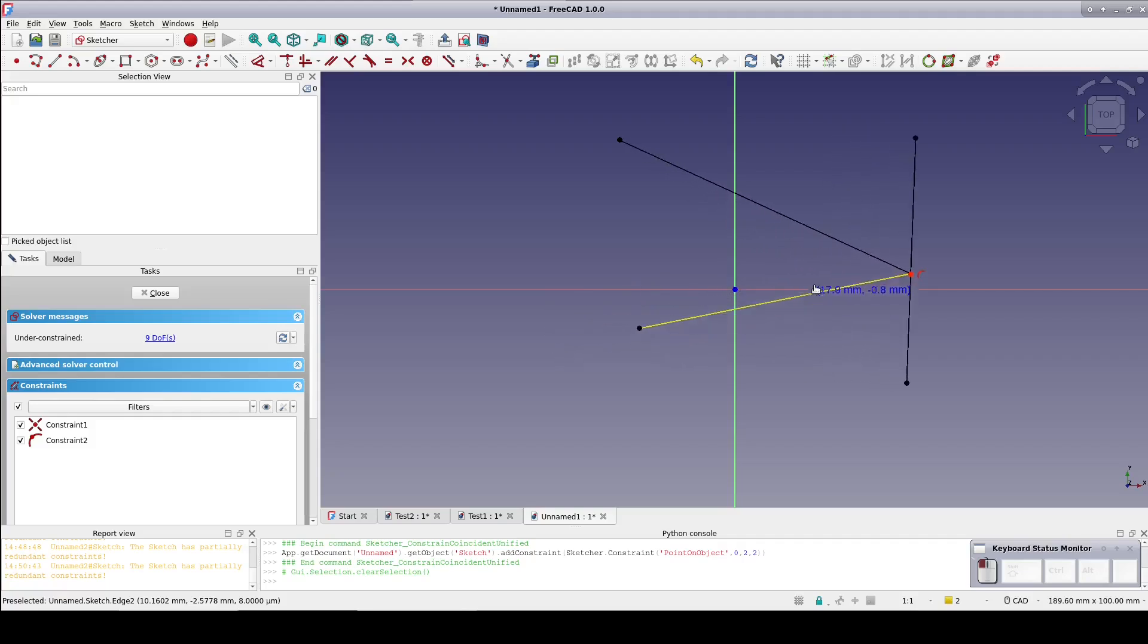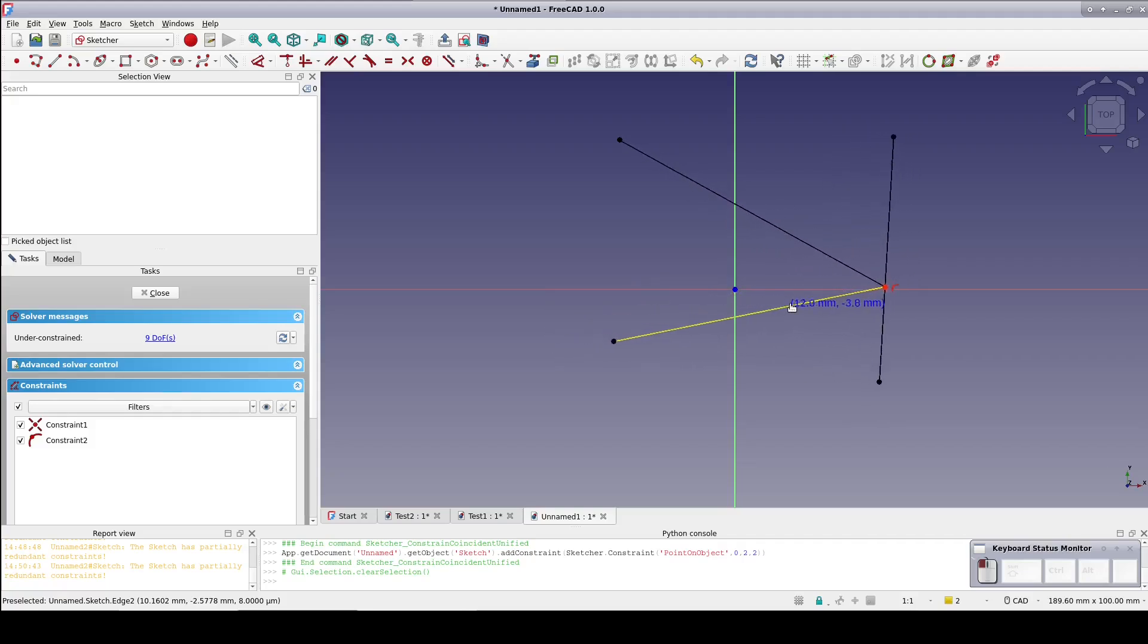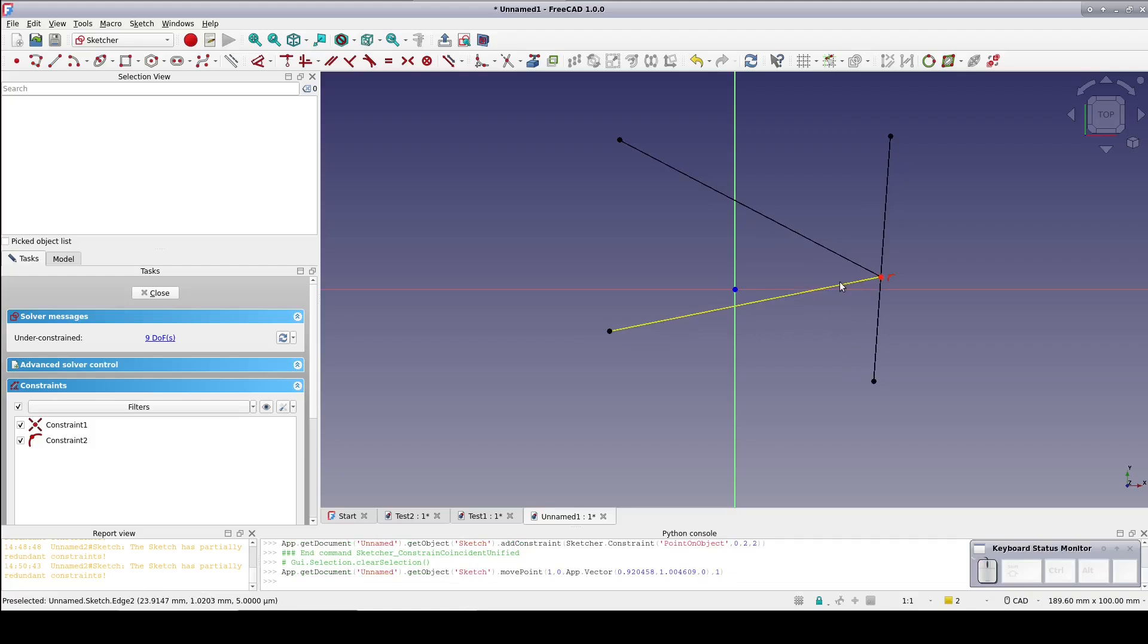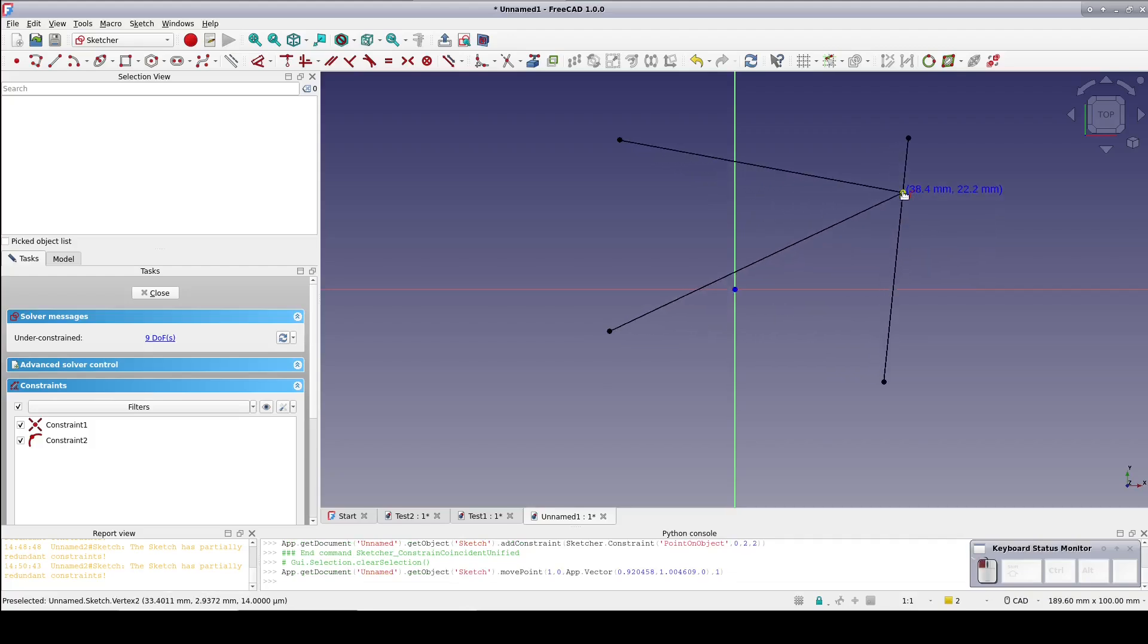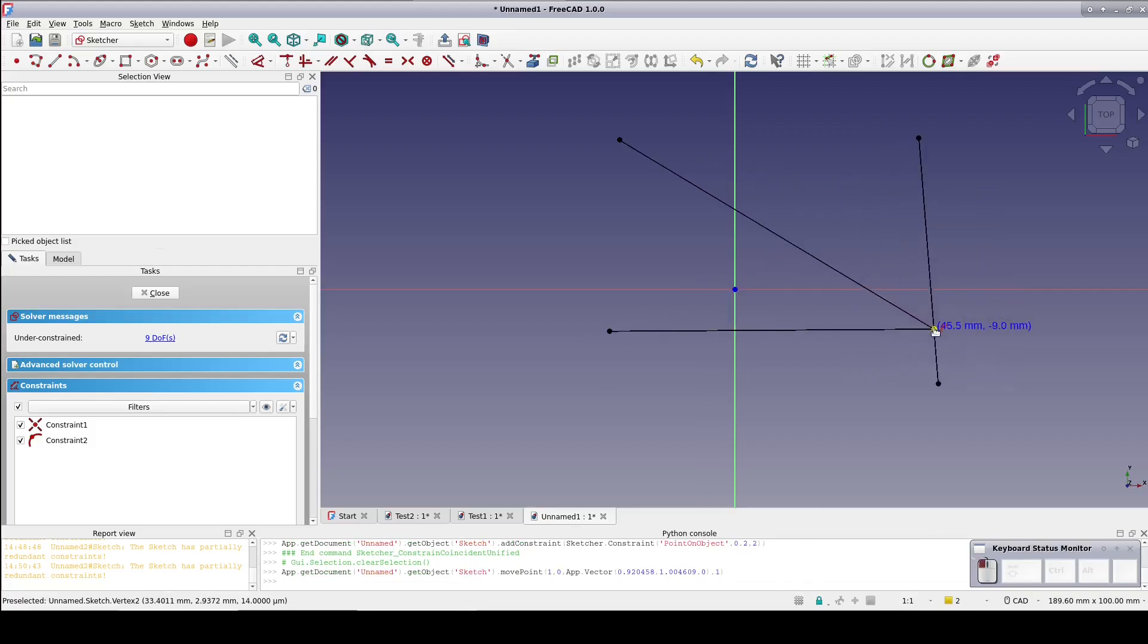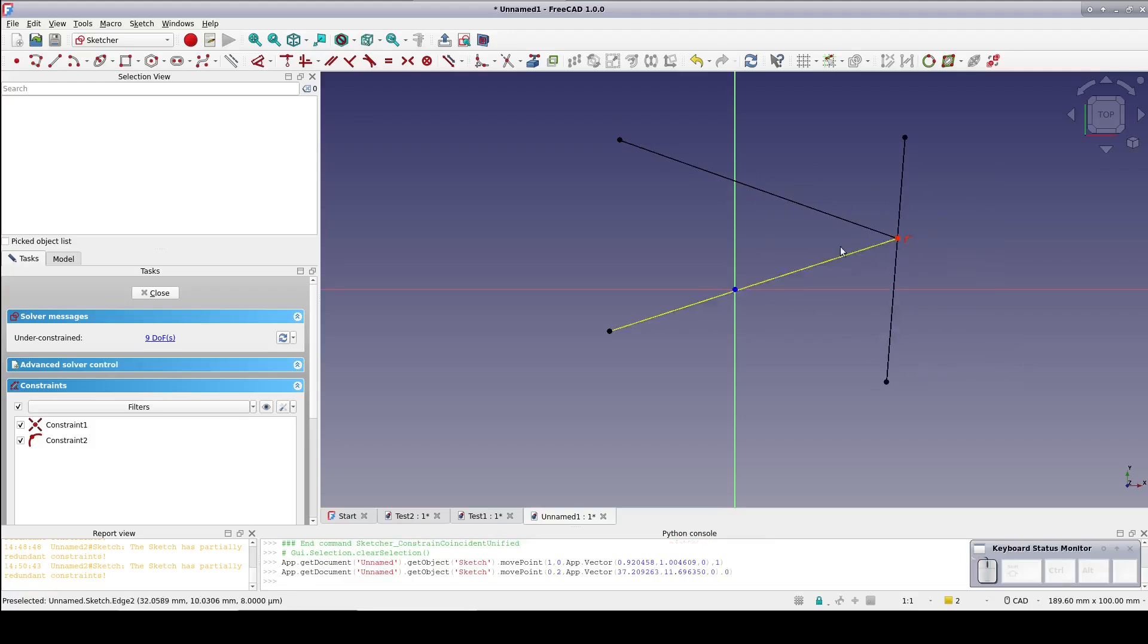That's all there is to it. Note that this doesn't change the actual Coincident or Point on Object constraints themselves, but rather automatically chooses the correct one for the selection. I see no use case for not enabling it, so I'll leave it on.